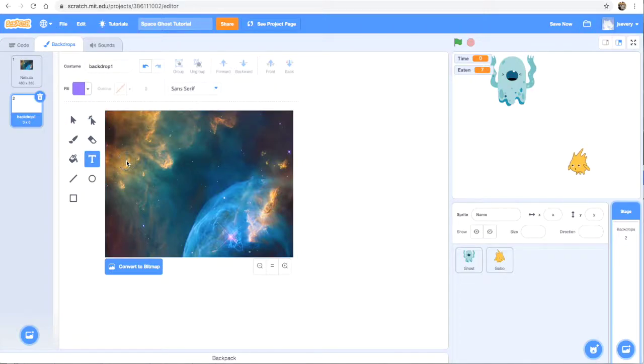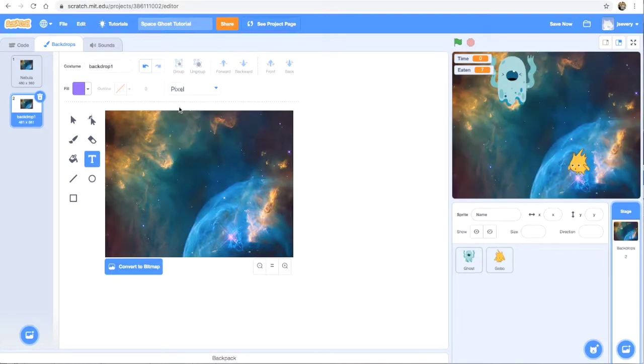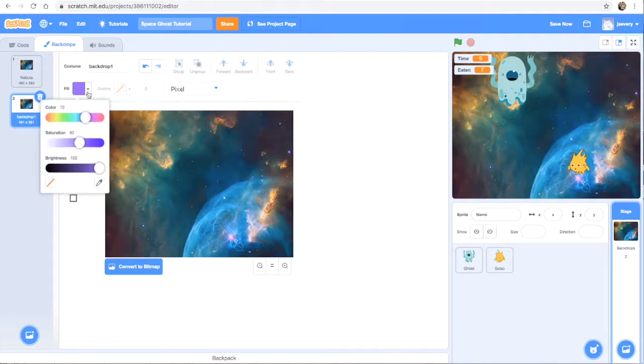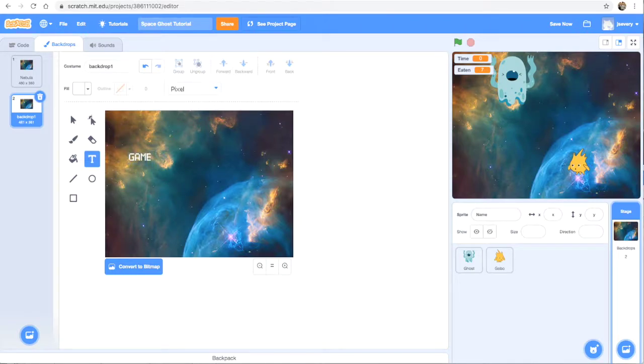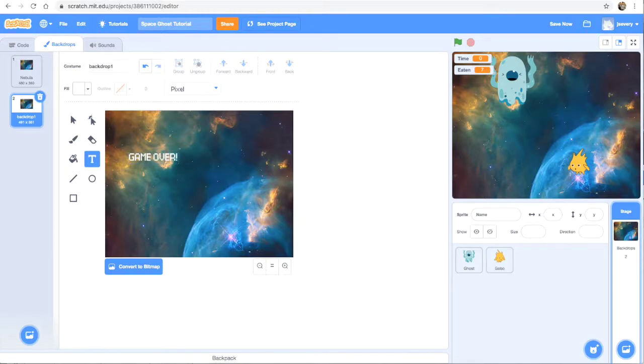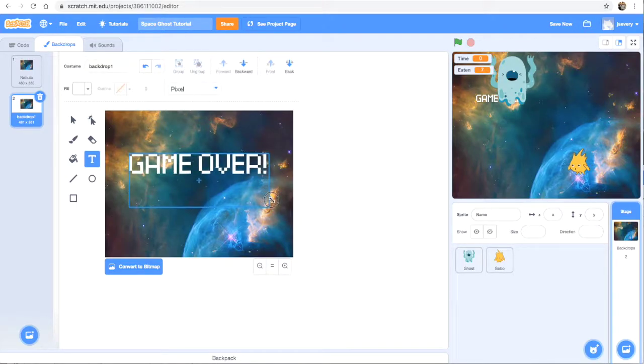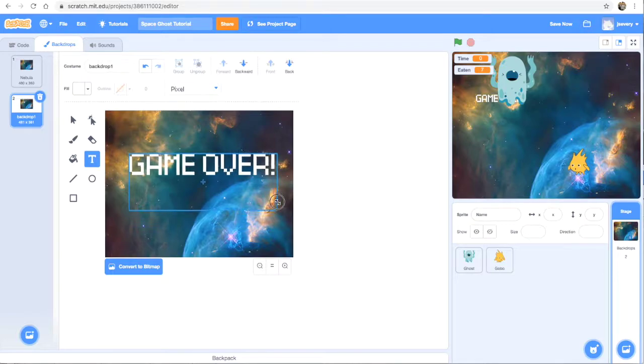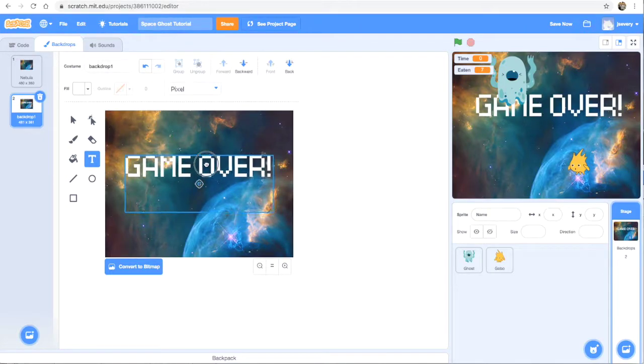So now I have that same nebula background except over the background I want to use the text tool. I'm going to click right here and I want it to say game over. So I'm going to pick this pixel font because it kind of looks like old school gaming font. I'm going to use white as my color and I'm going to type in there game over exclamation point. I'm going to hit enter. And then at this point I should be able to drag it bigger so that it takes up more of the screen.